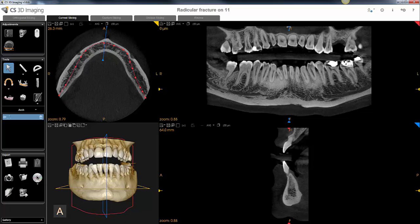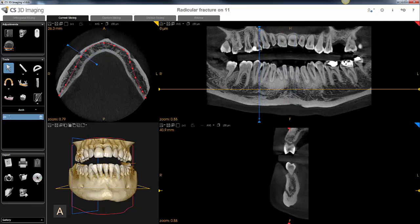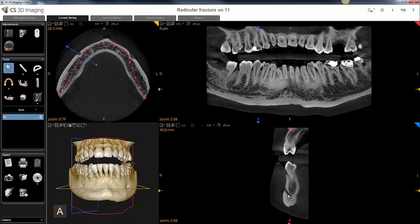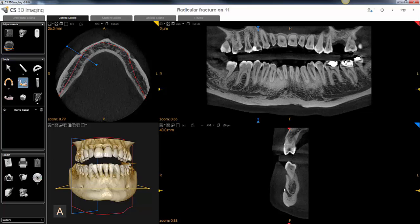The next thing we want to do is take our cross-sectional plane and slide it over so you can visualize the mental foramen in the cross-sectional view at the bottom right of the screen. We'll then select our nerve tracing tool, and we can trace the nerve in both the cross-sectional view as well as the panoramic view.